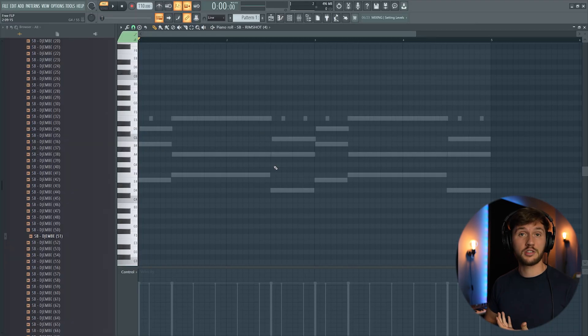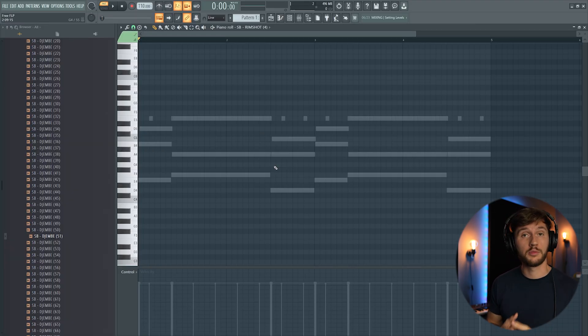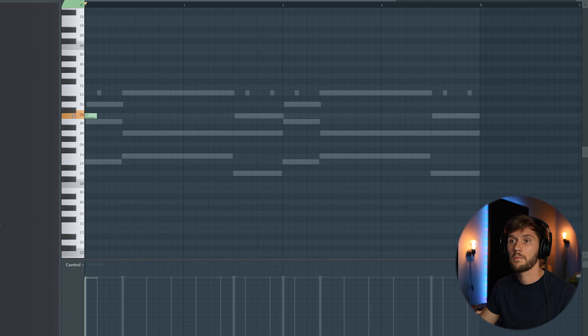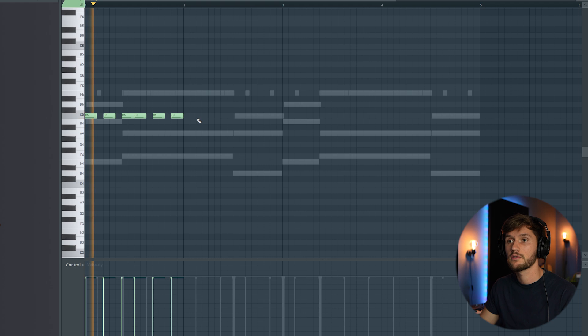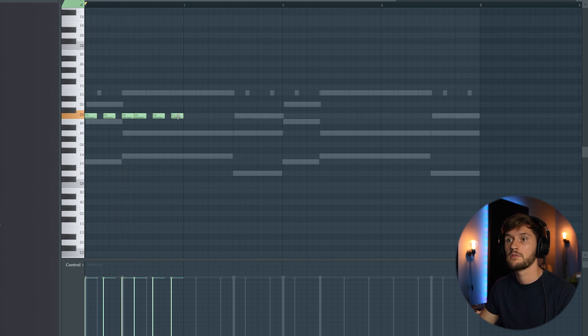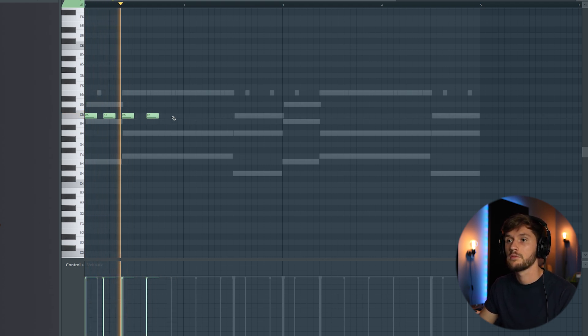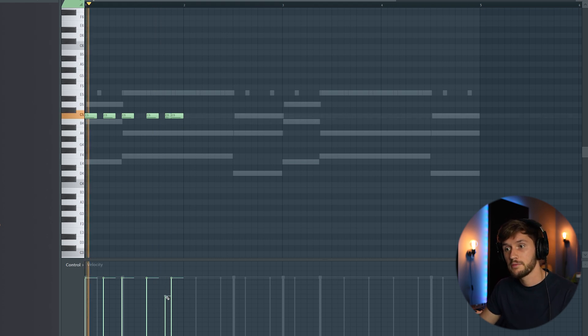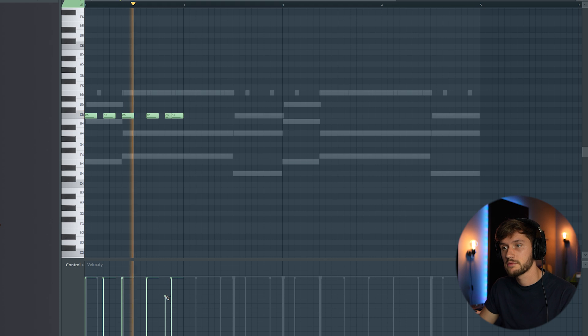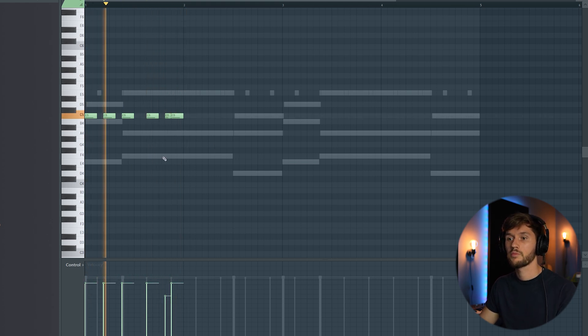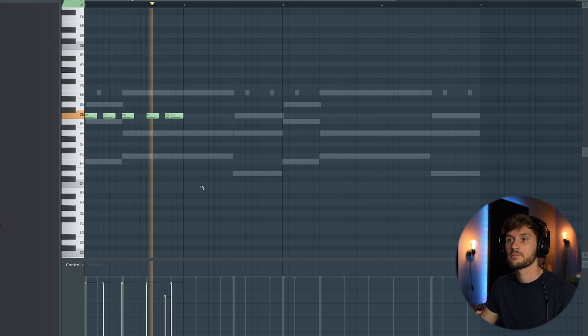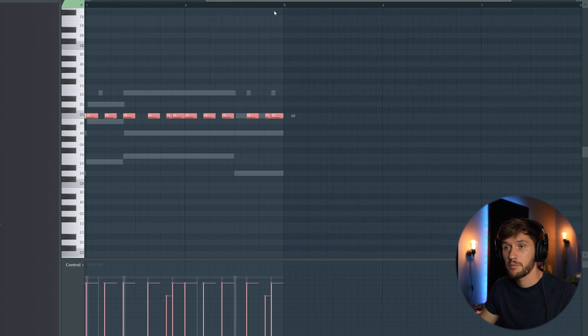And right now I'm going to start off with the rhythm. And this one is really critical when it comes to Amapiano. I'm just going to create this basic rhythm right here. Add this one right here. So this will be the main rhythm.